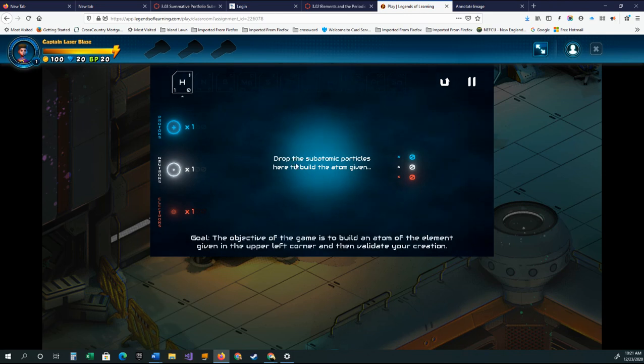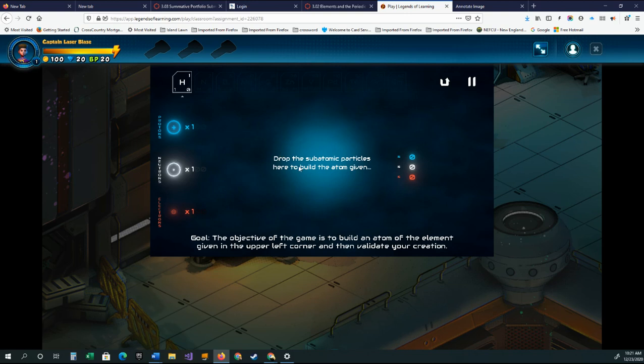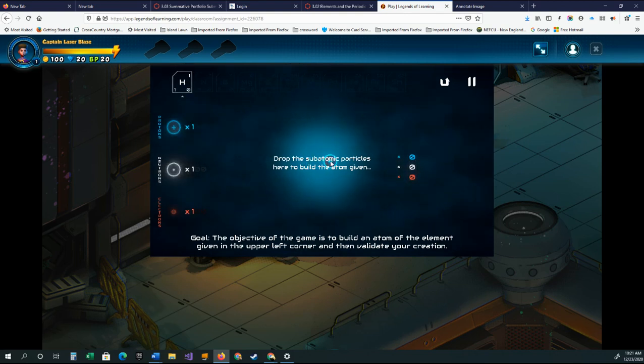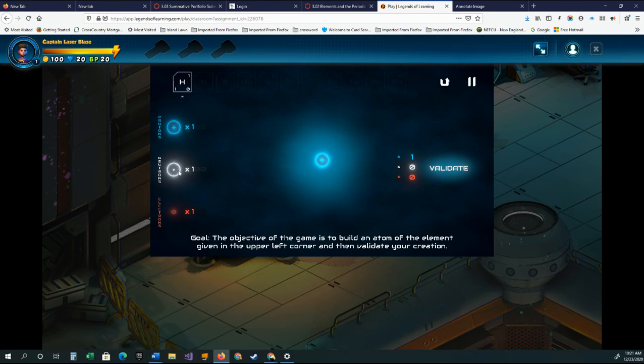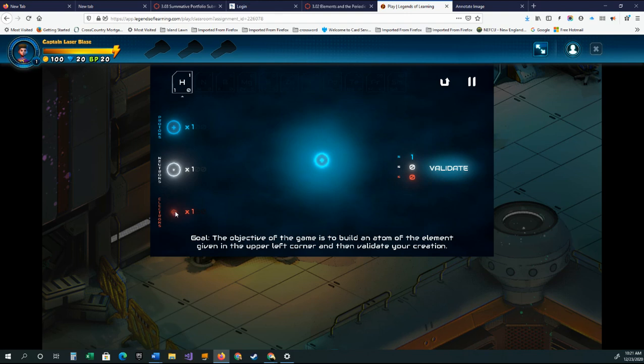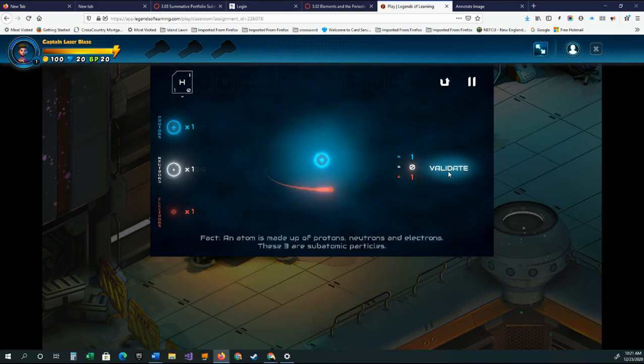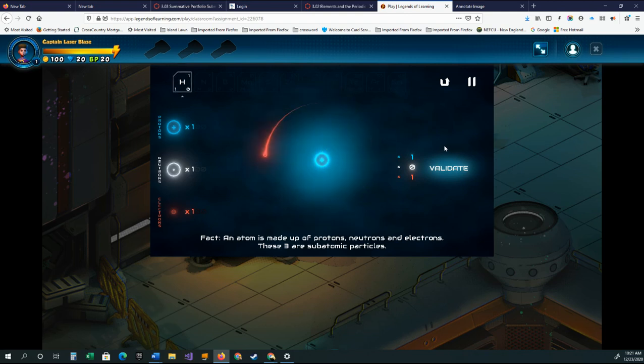And then what they're doing here is, based on the atom that's up here and the learning that they just did, they have to build that atom. So we know that this one has got an atomic number of one, which means it must have one proton, and you can see it moves around. It's one minus one for the neutrons, which means it has zero neutrons, but it does have one electron. So they drag that in, and then once they finish creating their atom, they click on validate.